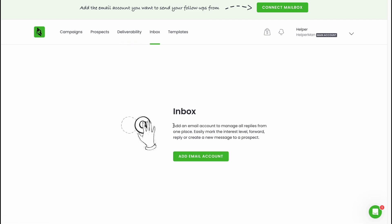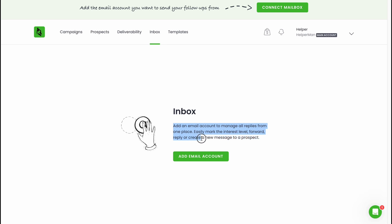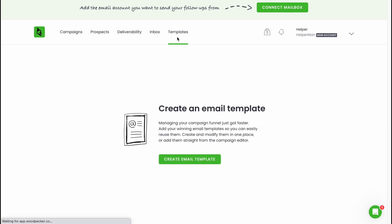In the inbox area we can add an email account to manage all replies from one place, easily mark the interest level, forward a reply, or create a new message to a prospect. It's pretty cool. From the templates folder we can easily create an email template.